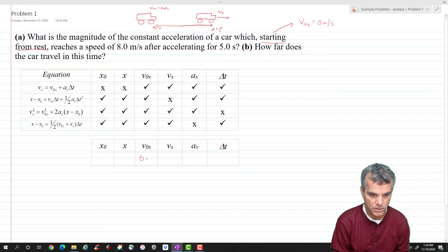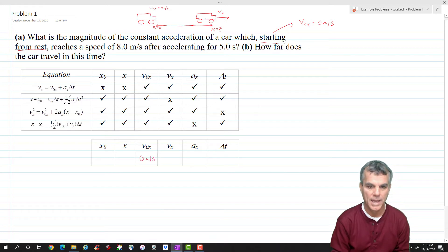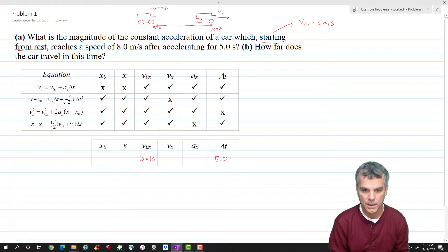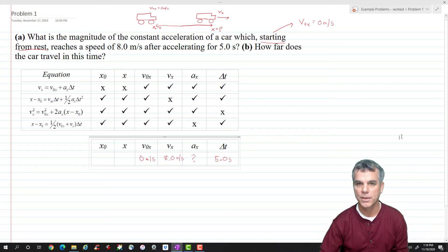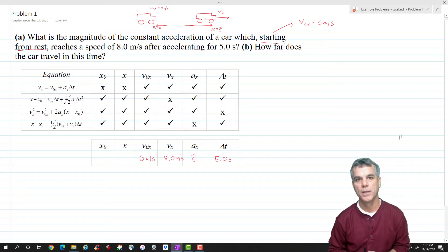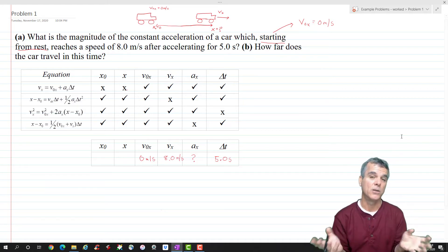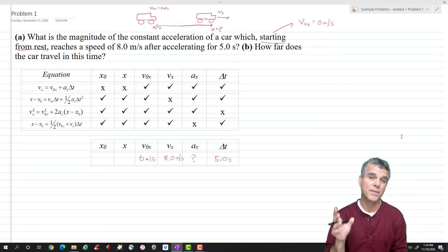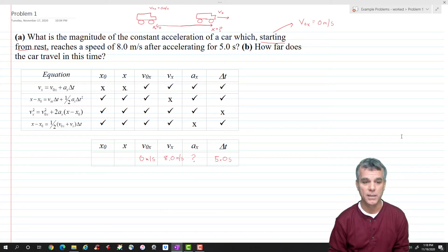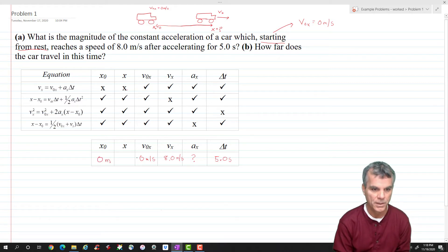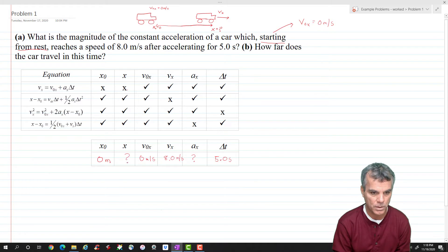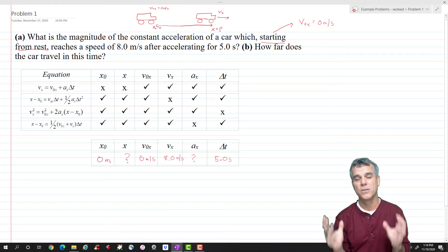So starting from rest, my initial velocity is zero meters per second. After five seconds of accelerating, the elapsed time is five seconds and the final speed is 8 meters per second. I want to know what is the acceleration. We also have the option of defining our origin wherever we want — if I define my initial position to be the origin, then my initial position x0 is zero meters. So now I've got four known quantities and two unknown quantities.